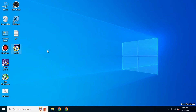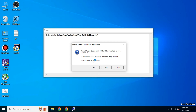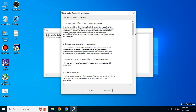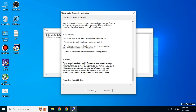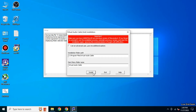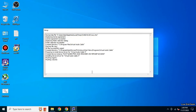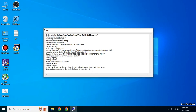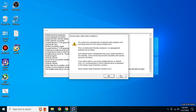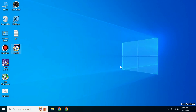Now run the file as an administrator and click on Yes. Click on I accept and then click on Install to install the software. Click on No, then click on OK.